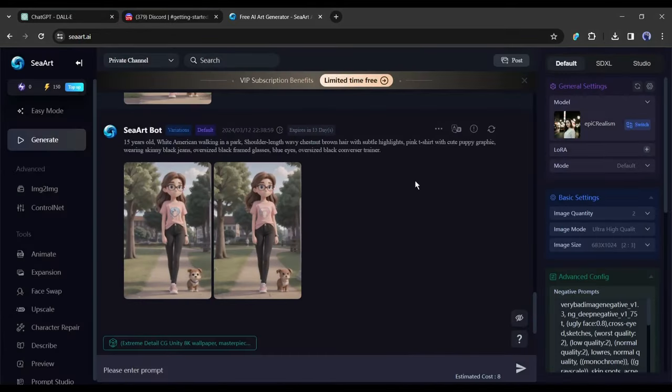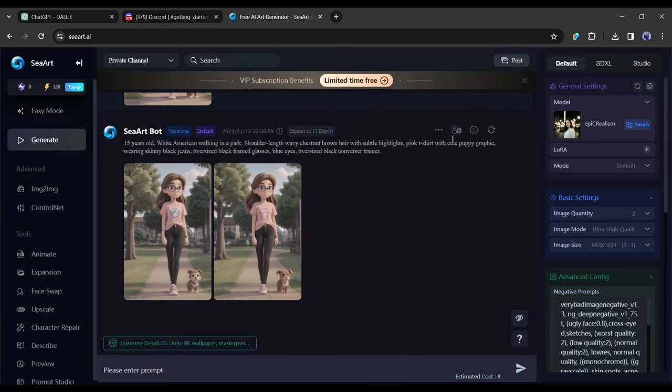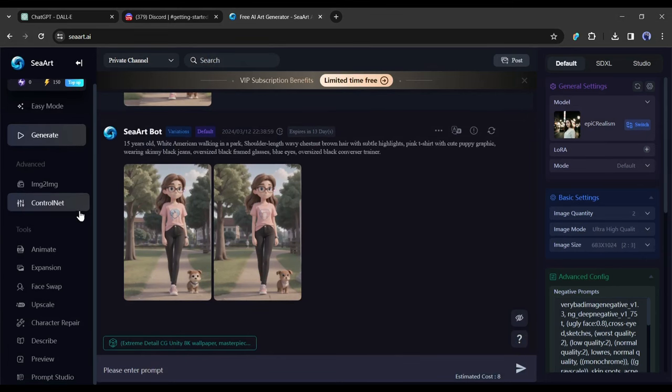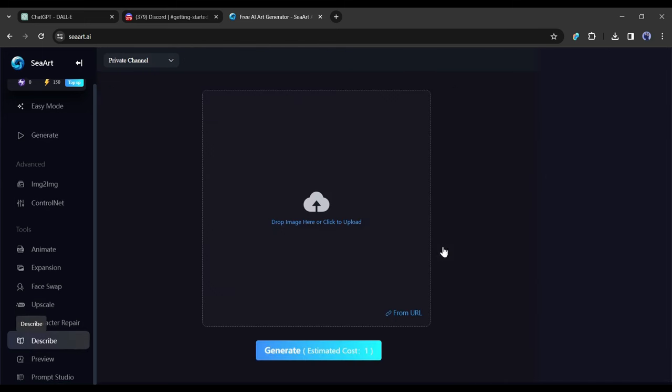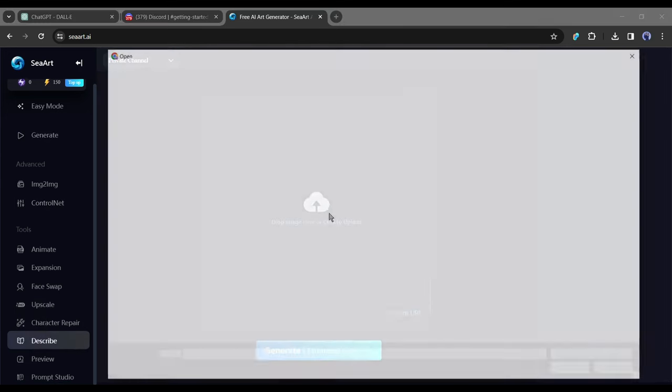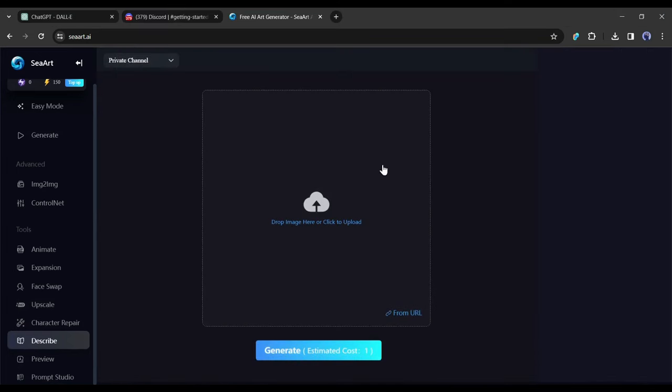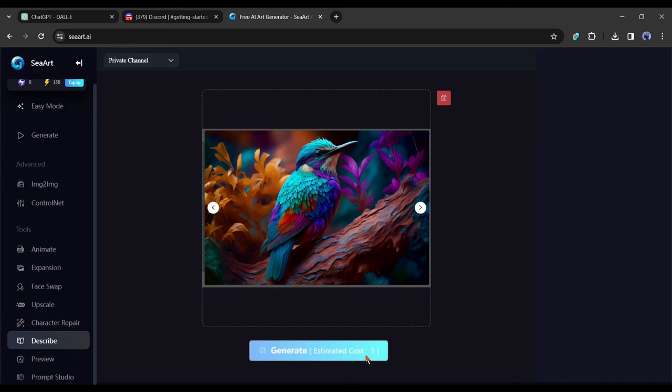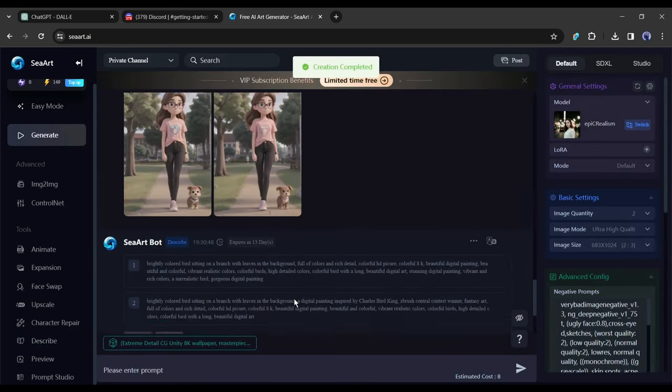After creating the account, click on the generate button to access the image generator page. Here you can see some of my previous generations. This time, instead of images, we will generate prompts with a reference image. To do this, come to the left tool panel and find the Describe tool. After selecting the Describe tool, click here to upload the reference image. Now upload the screenshot image of the Etsy bestseller product. After uploading the image, hit the generate button. You can see that CeArt generated two image prompts for us.